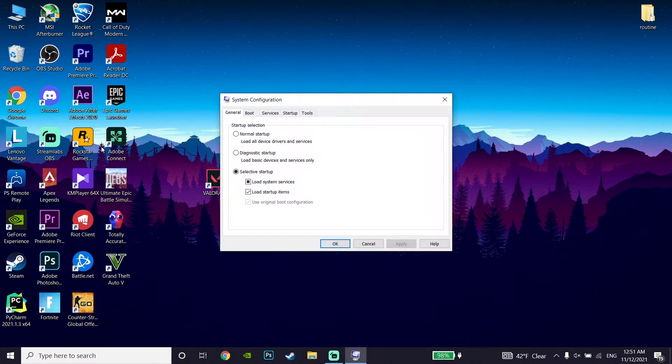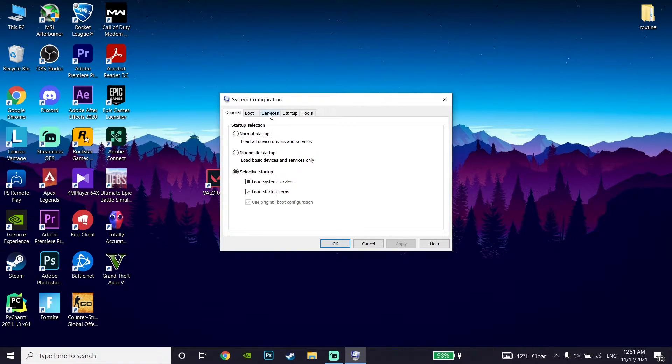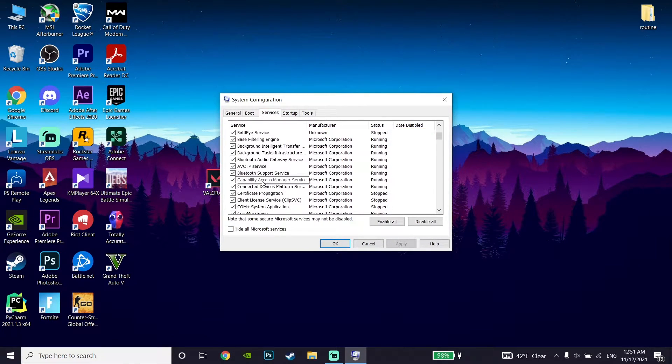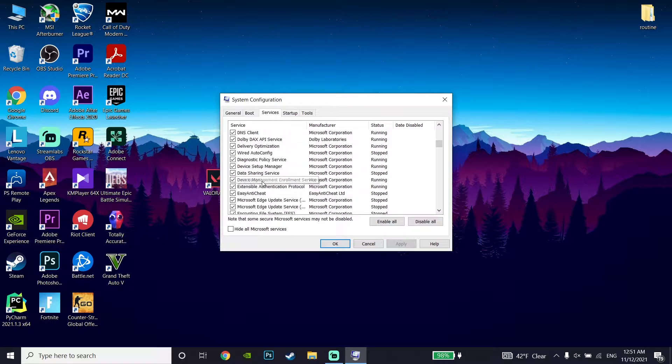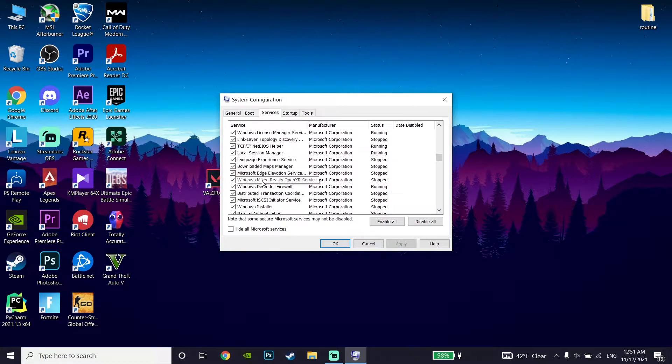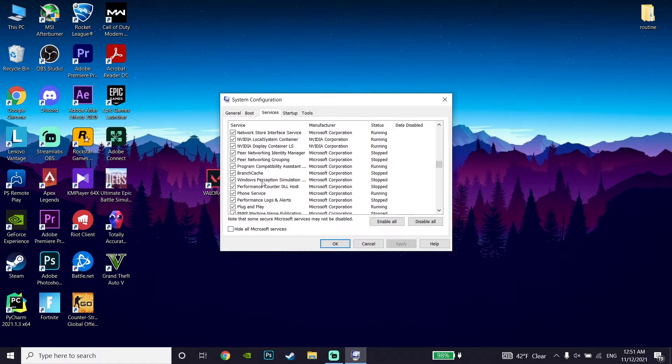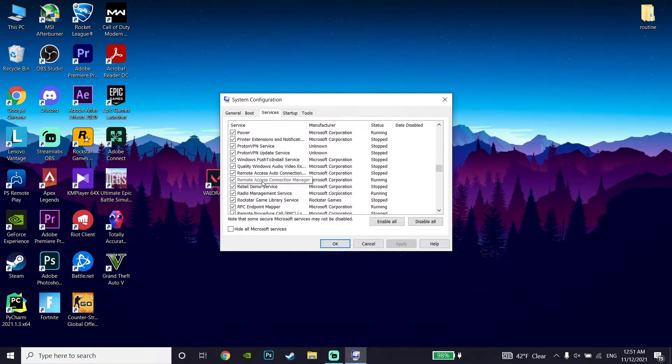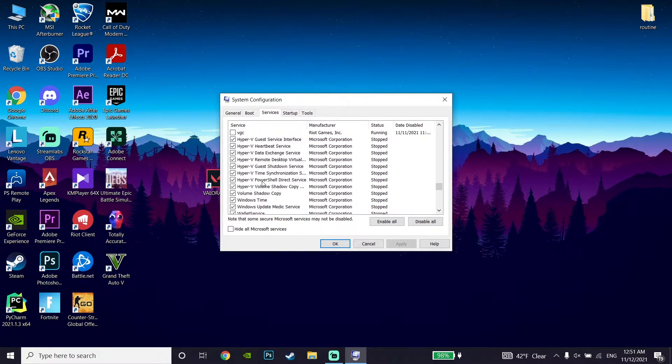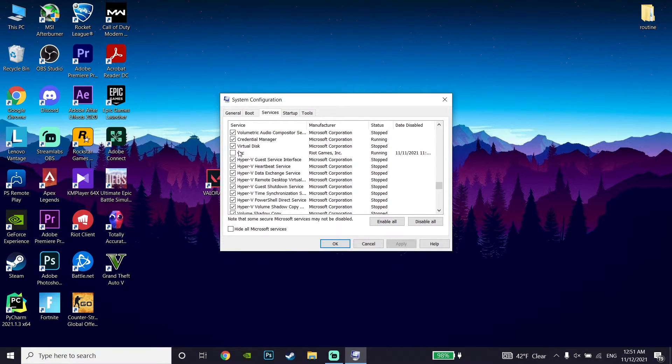Now click on the Services tab and look for the VGC service. Check the VGC checkbox right here.